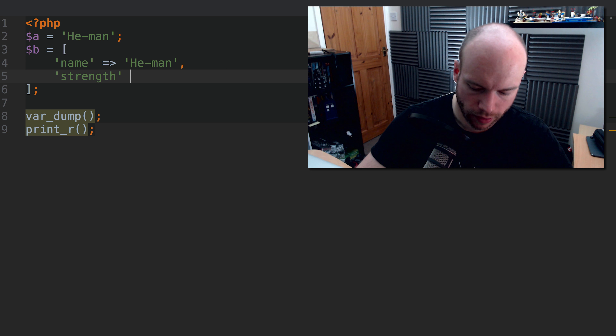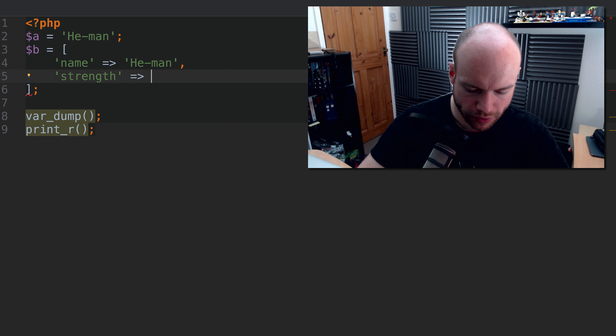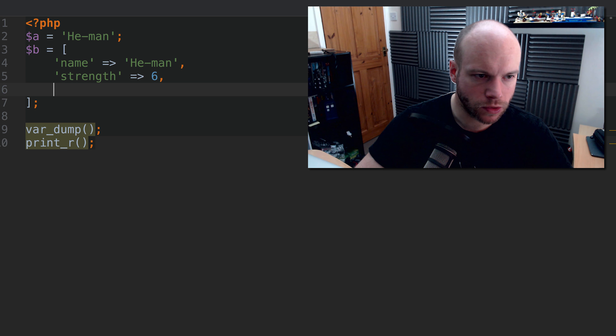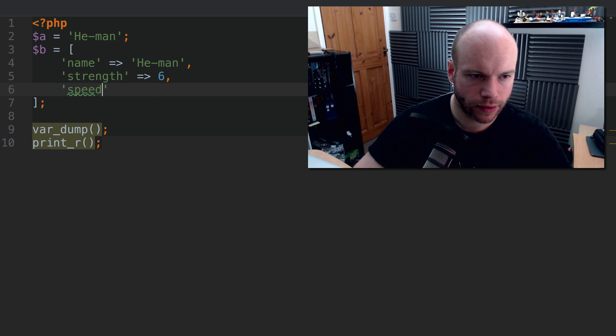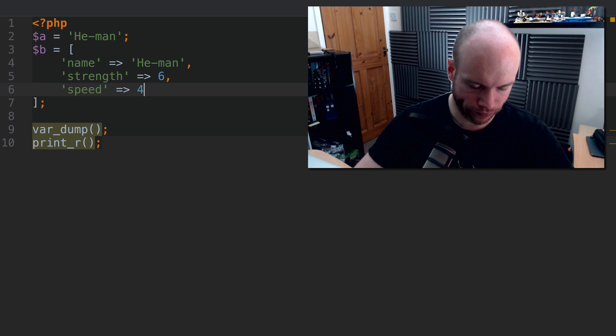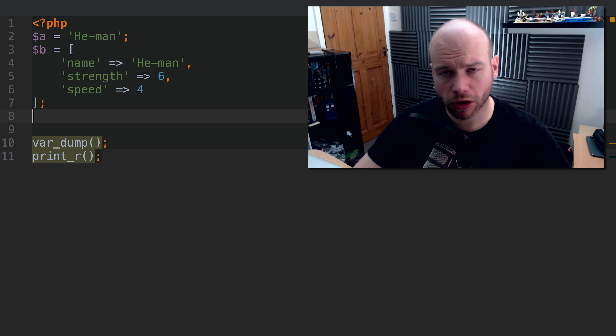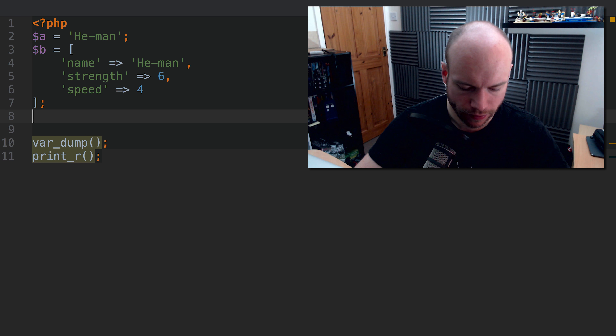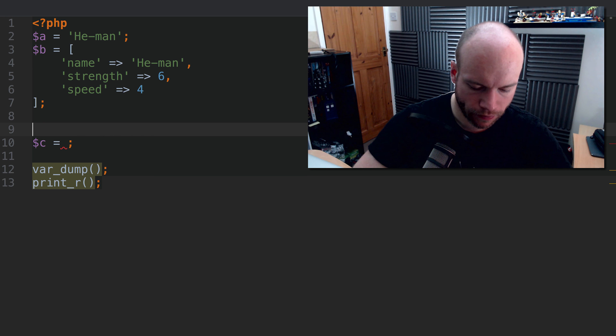So var_dump and print_r. What I'm going to do is: a is equal to a string, so just going to do 'He-Man'. And then b is equal to an array which is going to have name equal to 'He-Man', and we're going to do strength equal to six, and also speed equal to four.